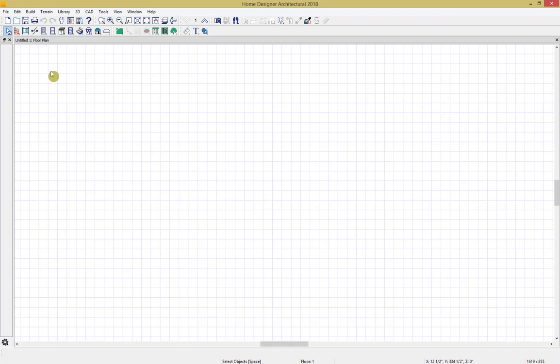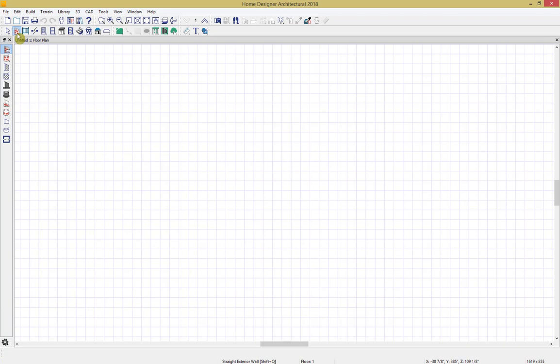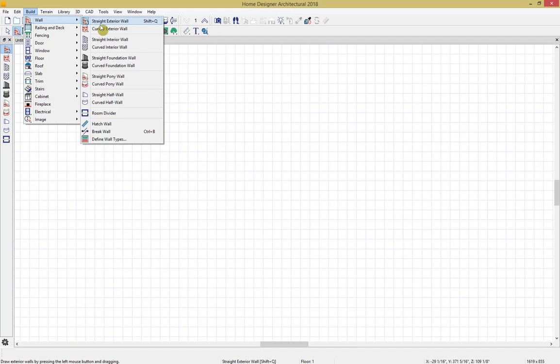Here we are in our Home Designer program. Up towards the top of the screen we have different tools for controlling our design — tools for walls, doors, windows, cabinets, and so forth. But for this webinar, we're mainly going to be using our roof tools. These tools up here are considered our parent tools. If we click on a tool, we get a set of child tools that pop up on the side. You can also access these same tools by going up to Build and then selecting the parent tool and then the appropriate child tool. For this webinar, we're mainly going to be using our wall and our roof tools.